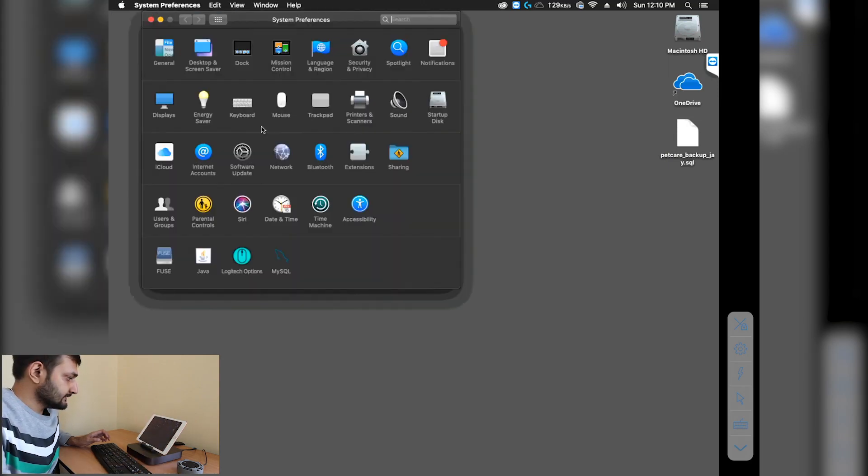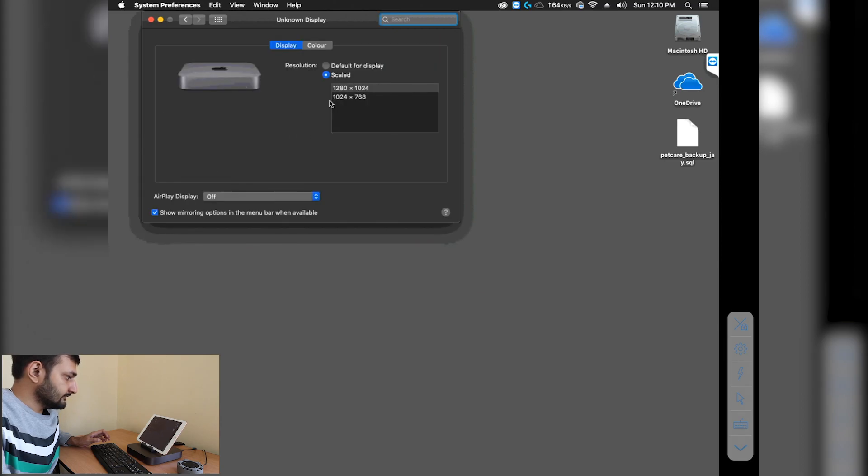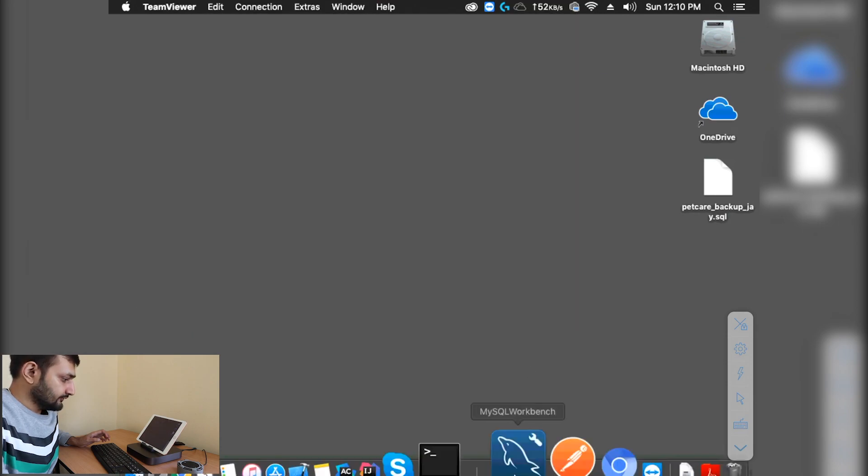We'll go to display and select 1024 by 768. This is done.